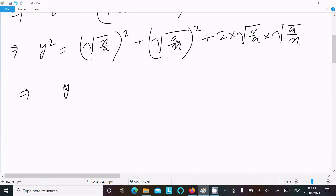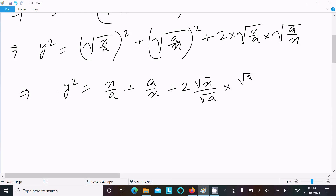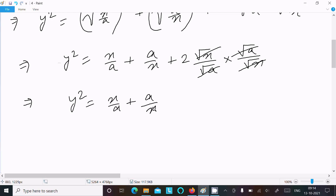Writing y²: the square root is removed by squaring, so this becomes x/a and a/x. Now for the 2ab term: root(x) times root(a) times root(a) times root(x) — the x's cancel and a's cancel — so after that we get y² equals x/a plus a/x plus 2.